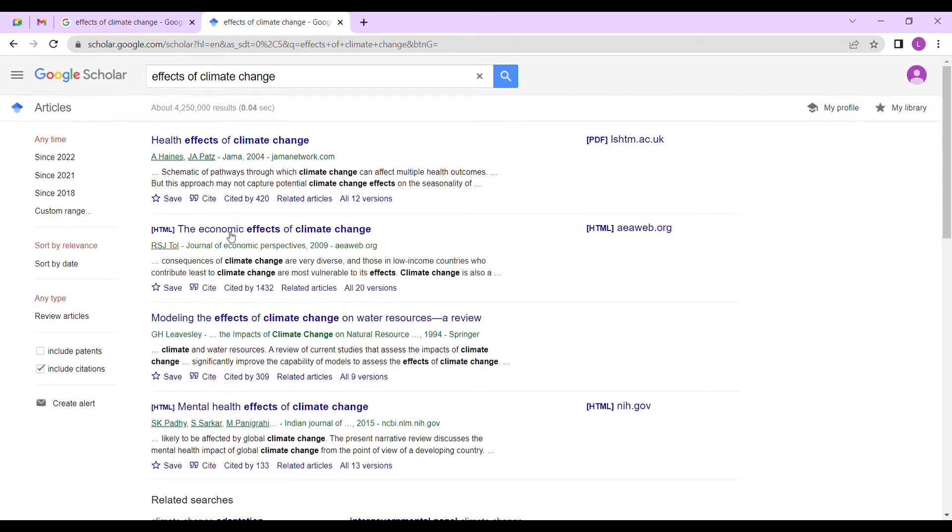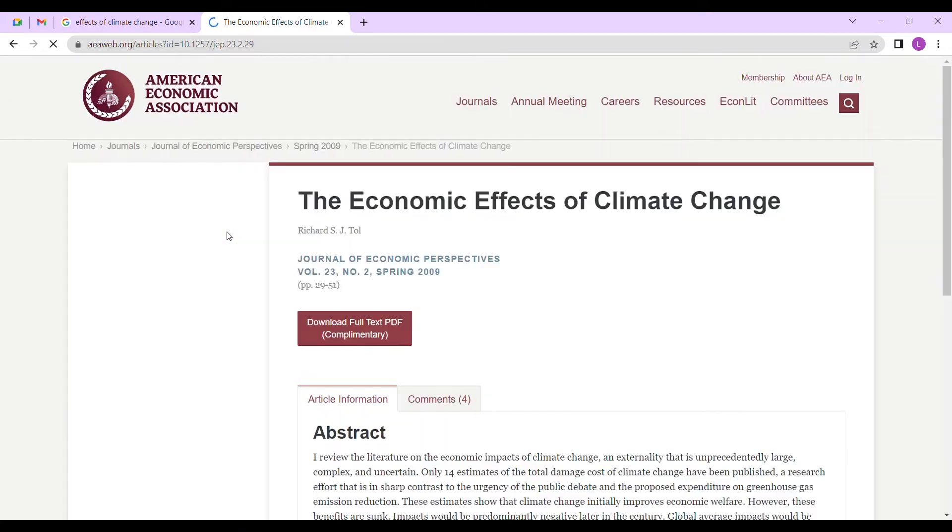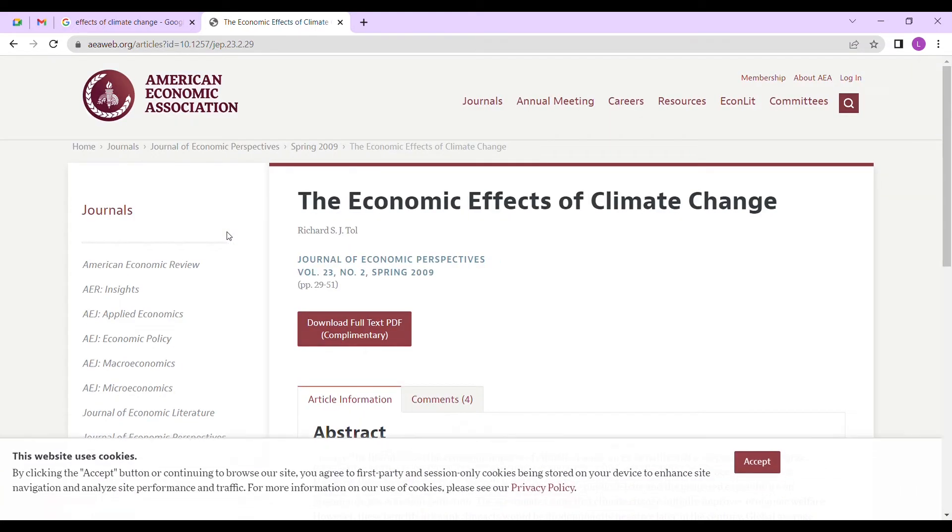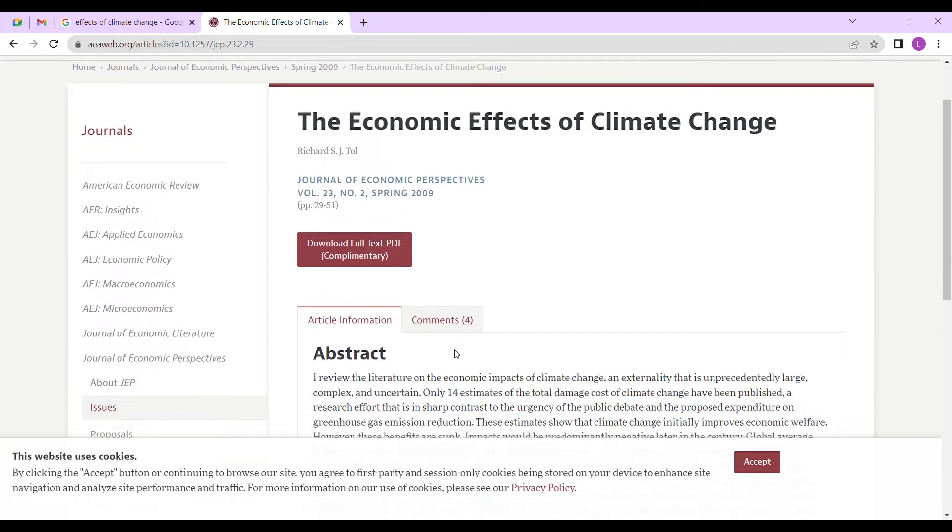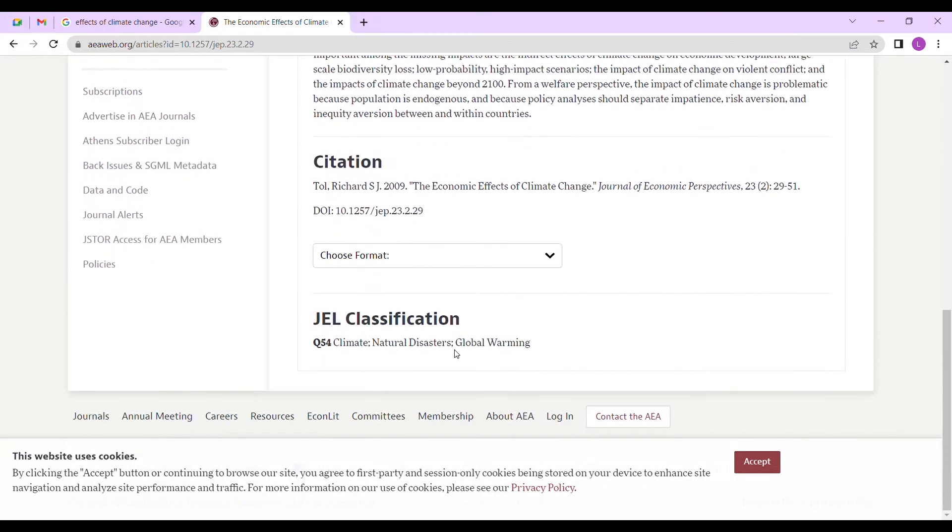So what will you do? You come to Google Scholar, you research. You come across the economic effects of climate change. You click on a certain document like this one and let it open.